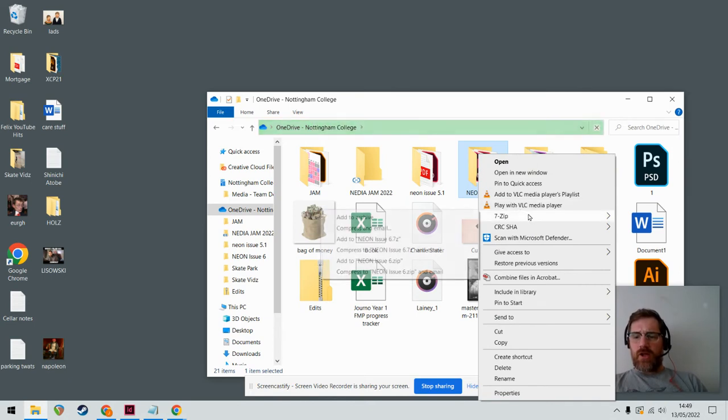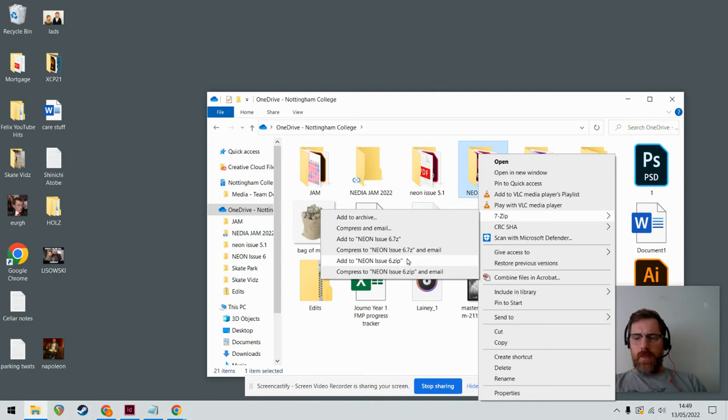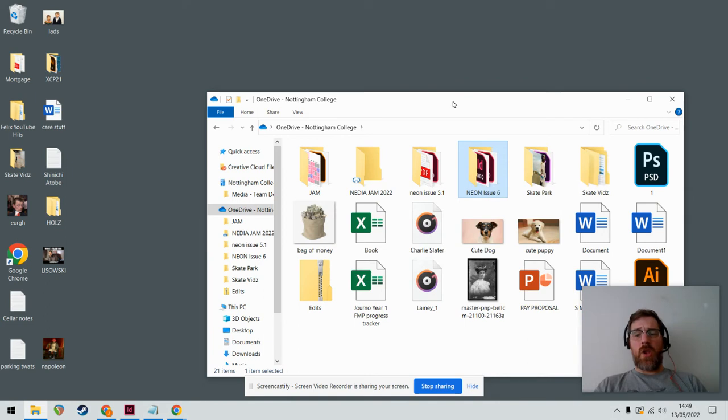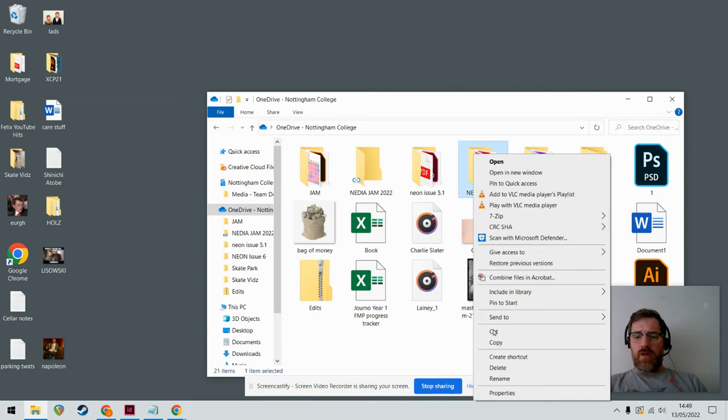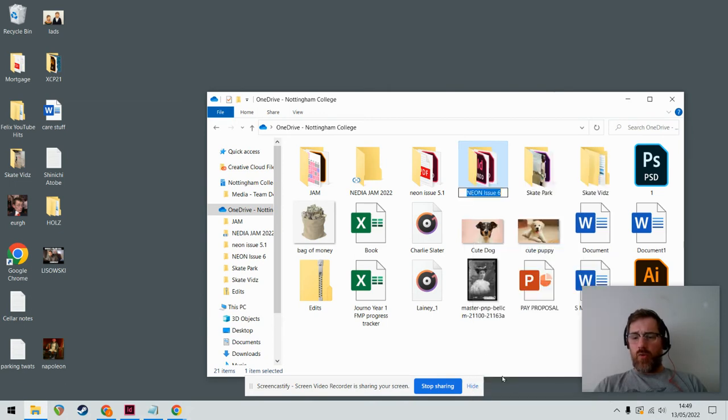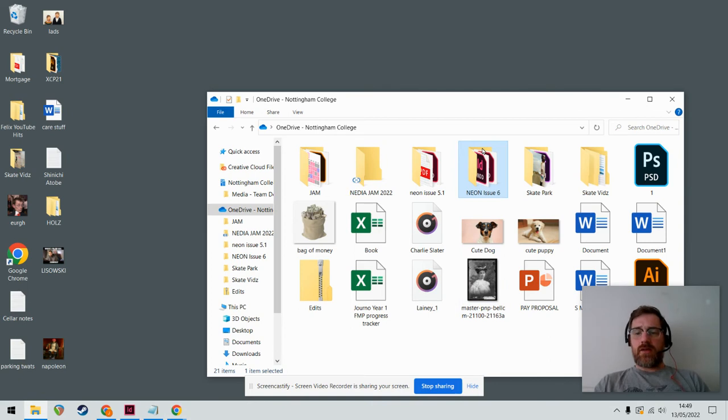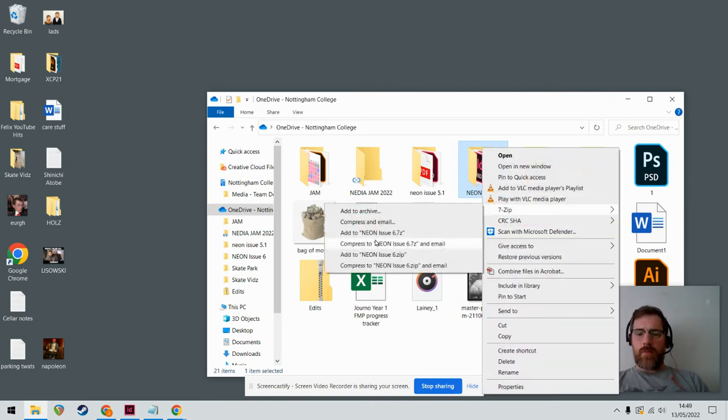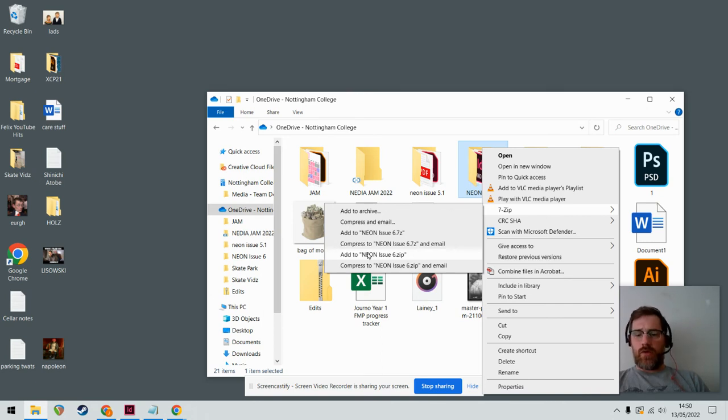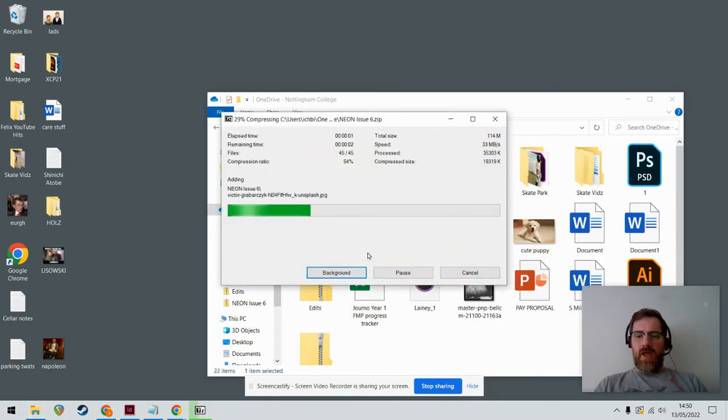Right click and go to 7-Zip and then Add to Neon Issue 6.zip. In fact, what would make my life a lot better is if you renamed this, so rename your folder so it's called your name, whatever your name is, and then right click, 7-Zip, Add to Neon Issue 6 or whatever you've called it dot zip.